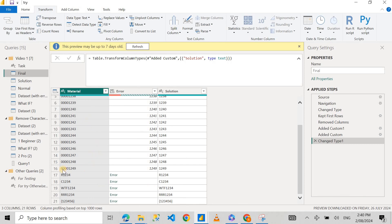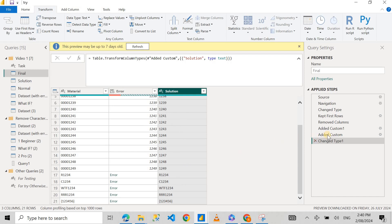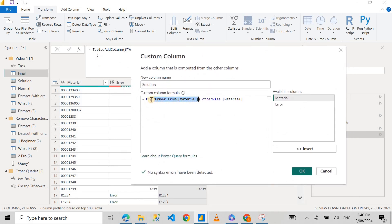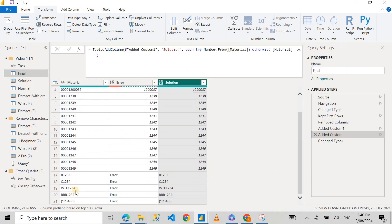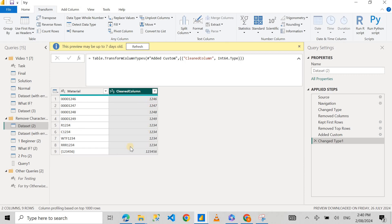In that previous video, what I basically did was get rid of those leading zeros. If we try to change something into a whole number and there are character values in it, it's going to throw an error. We handled that error using a technique called try and otherwise, and I'll show you the expression for our custom column. We tried changing the number from the material column, and if it throws an error, we just kept whatever value was in the material column. But in this video, we're going to do something more interesting — I've trimmed the column a bit since we're only dealing with characters. On the right column you can see there are no alphabets or curly braces and the zeros are gone — that's our clean column, and the left is our unclean column.